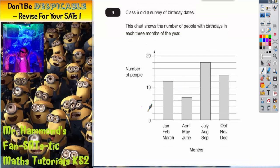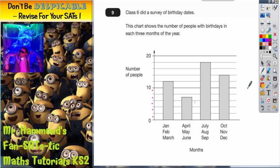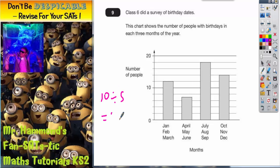Before we do any more, it's worth saying that any time you have a bar chart, you need to understand what each mini gap is worth on these lines. So if we're going from 0 to 10 and there are 5 mini gaps, you split 10 into 5 mini gaps: 10 divided by 5 gives you 2. So each mini gap is worth 2.